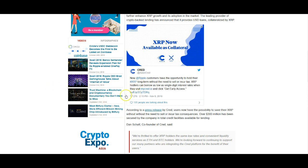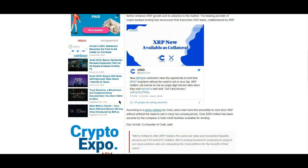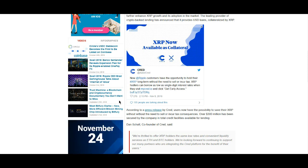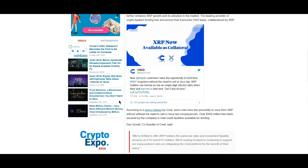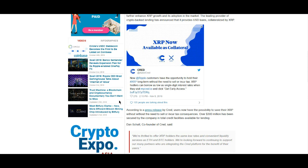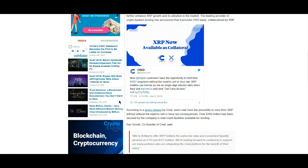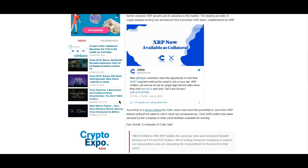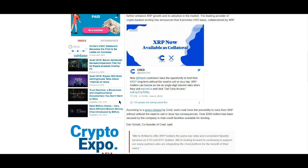CRED says now Ripple customers have the ability, or rather the opportunity, to hold their XRP long-term without the need to sell or incur tax. So XRP holders can borrow at as low as single-digit interest rates when they visit mycred.io and click get early access.